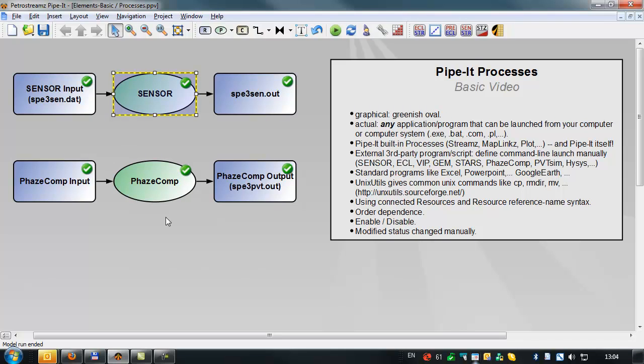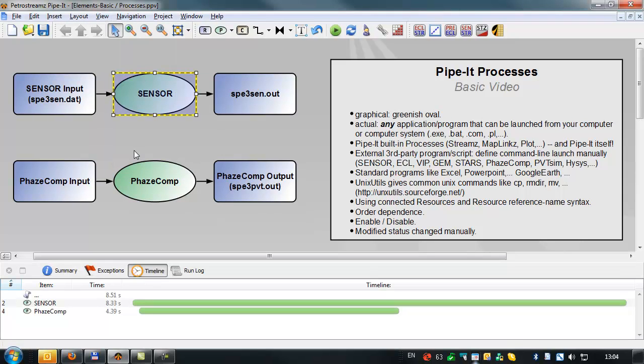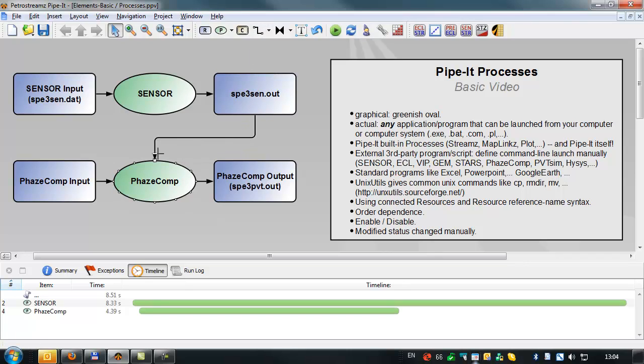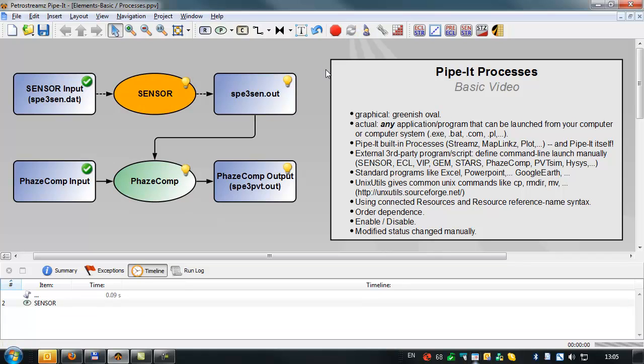Phase comp is finished first, and then sensor. We can see the order dependence of how the two applications were run by using the view command. You can see the two applications were run in parallel. If we actually want to force one of the applications to be run first, for example running sensor first and then phase comp, we can simply connect the output from sensor as an input to the phase comp. Then it knows the order dependence has to be sensor first and phase comp second. So we can rerun the entire project now with this forced order dependence.